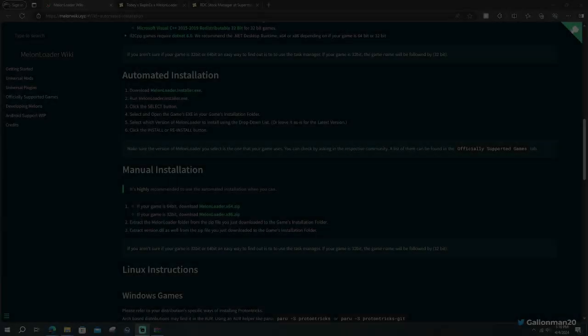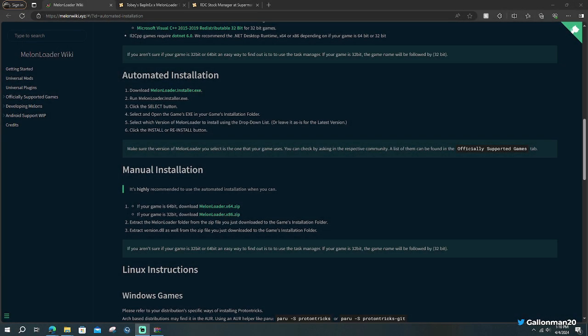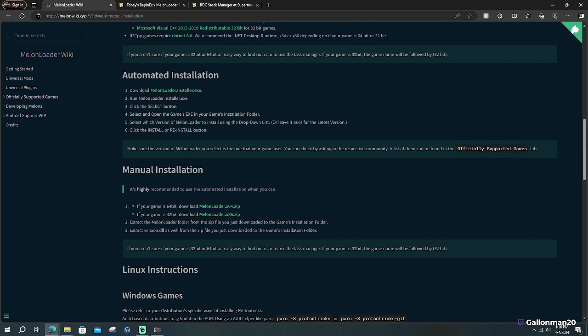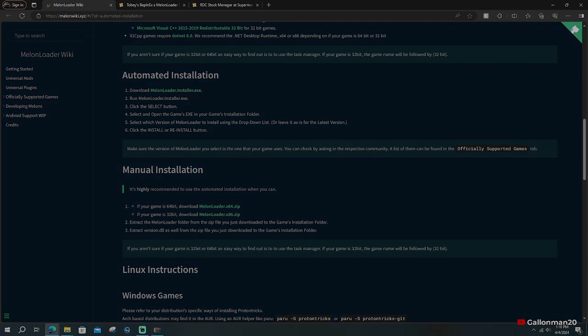First things first, click the link in the description, it's going to be under step number one. We're going to go to melonwiki.xyz, we're going to go to the automated installation, download MelonLoader installer. You guys are going to run through all these steps by yourself, I've already done it myself, very self explanatory. Once you guys are done with that, you guys are going to come back and we're going to get on to the second step.